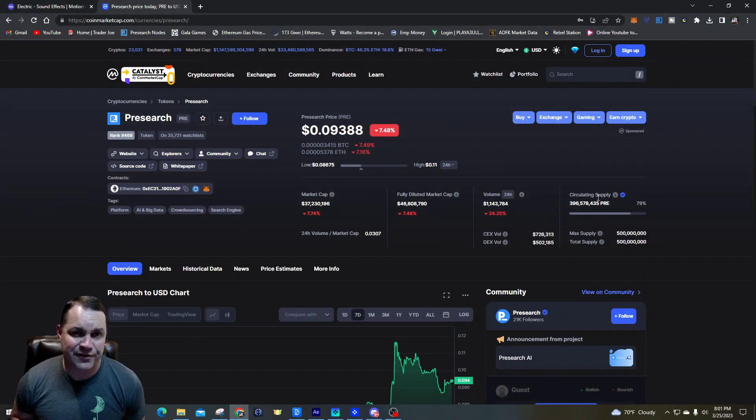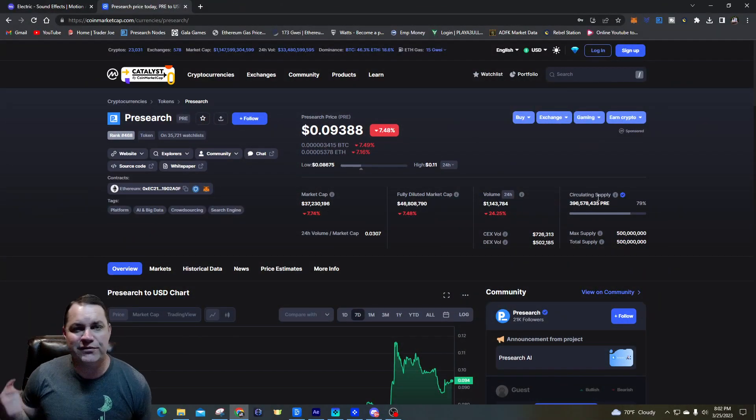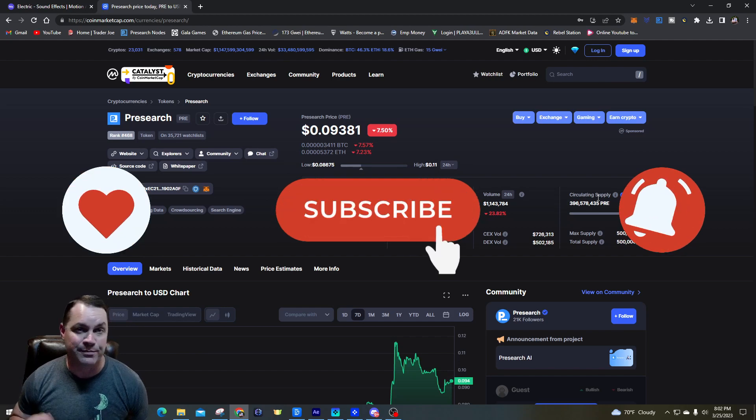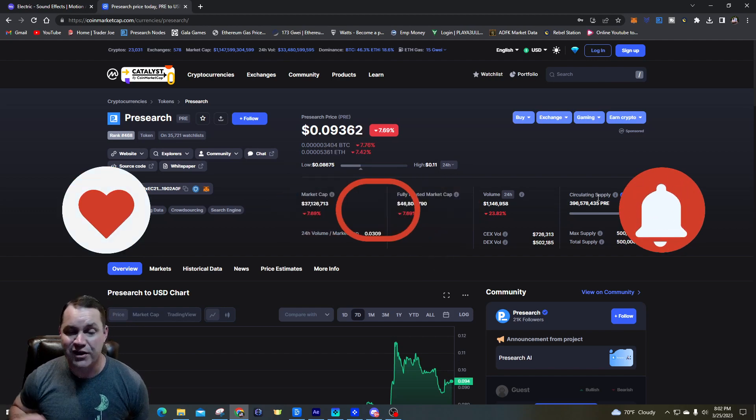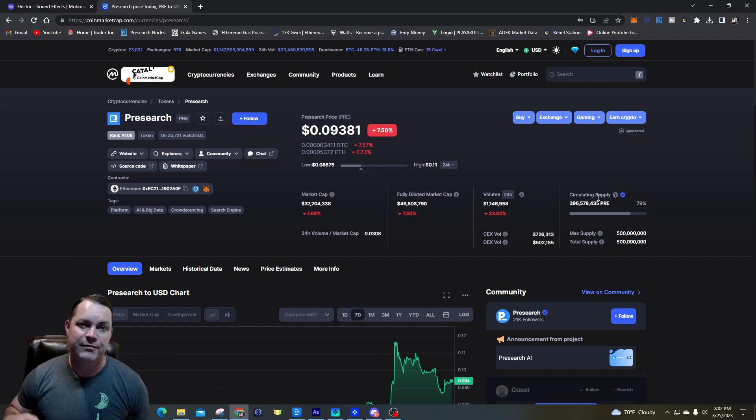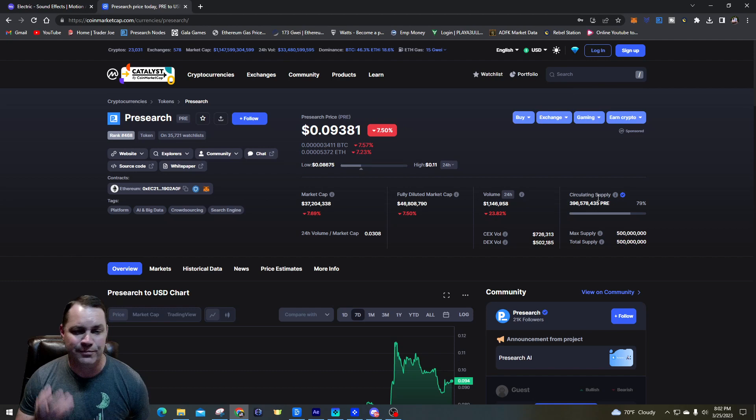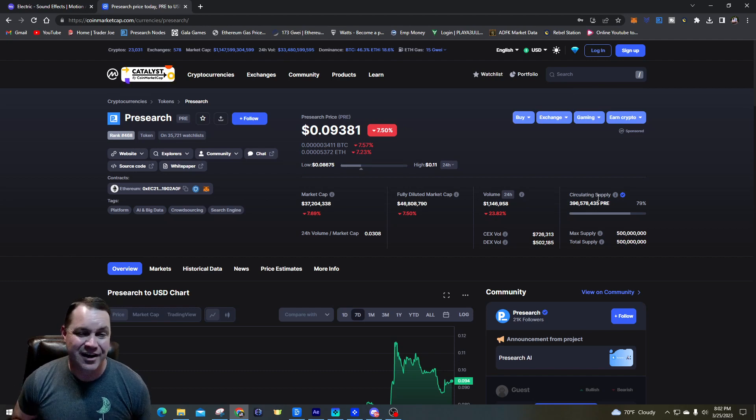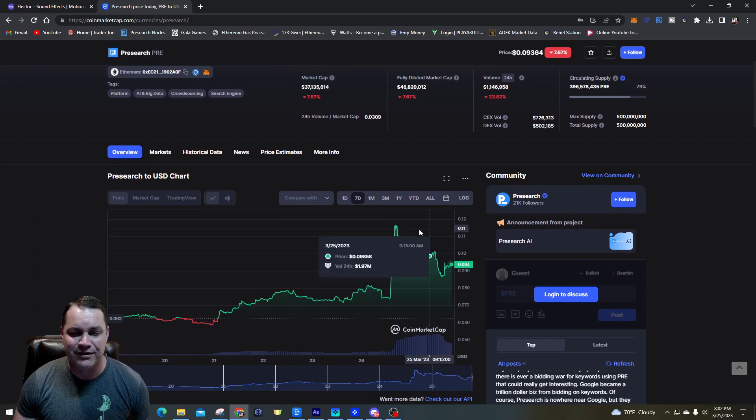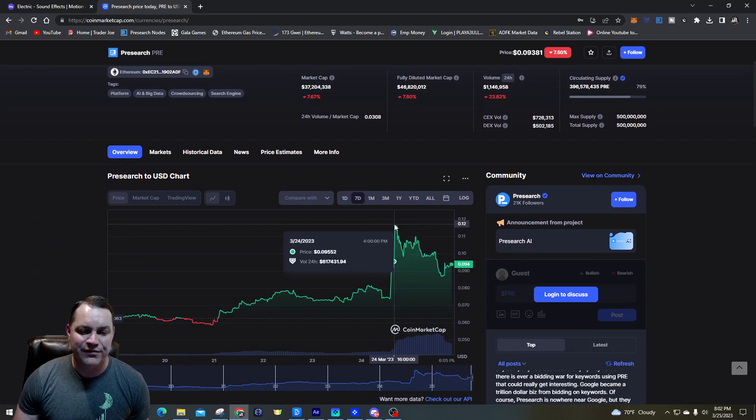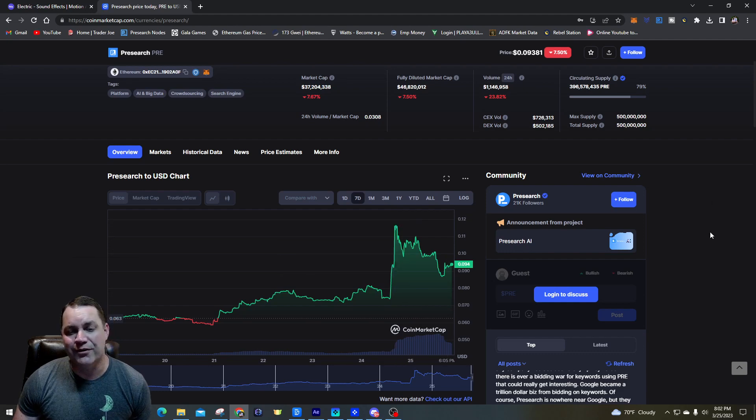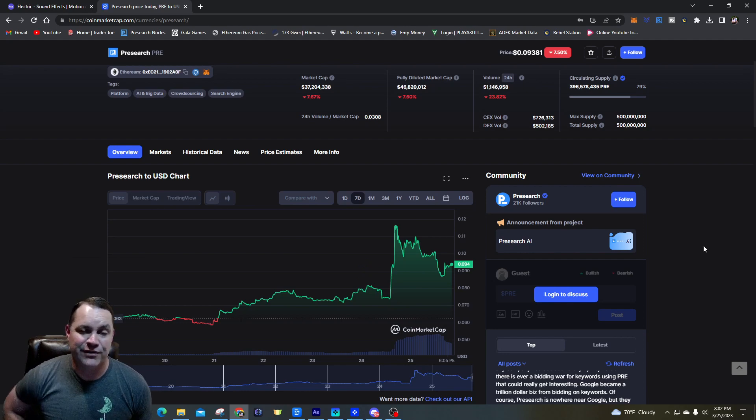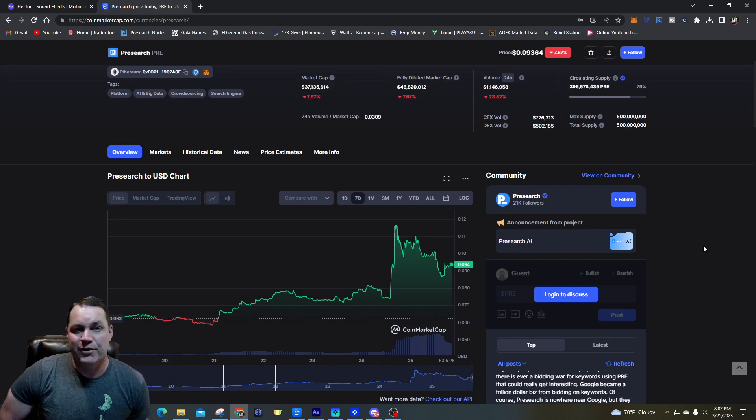What's up guys, Intense Investor here. Remember I told you Pre-search was going to blast off? It was one of the better projects with great utility and a great team behind it. Past couple days it's been launching to the moon - it actually topped 12 cents. I'm here on CoinMarketCap and you can see where it hit just over 12 cents the other day.